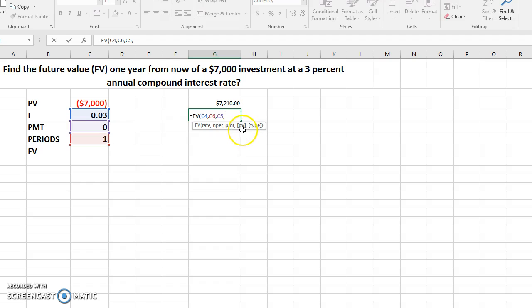The next one is asking us for the PV, present value. Present value, remember we said it is negative because it's an outlay.